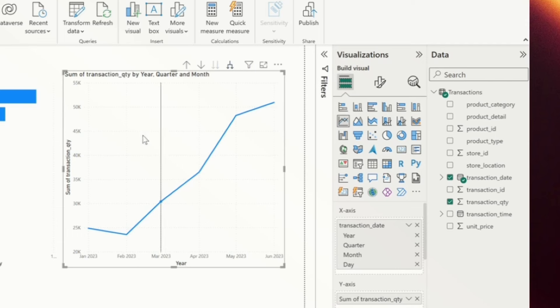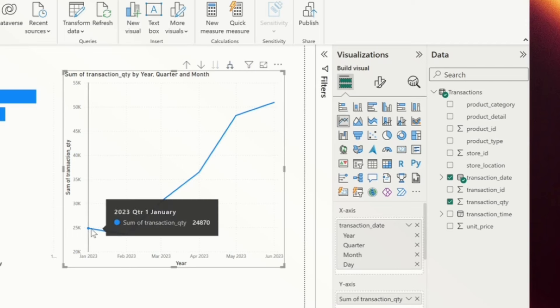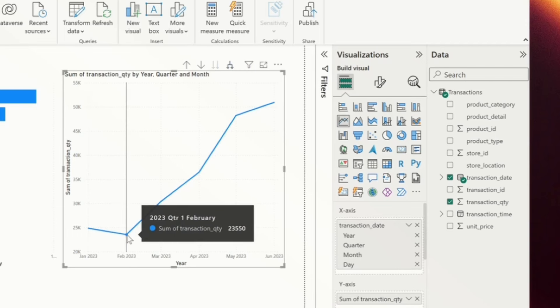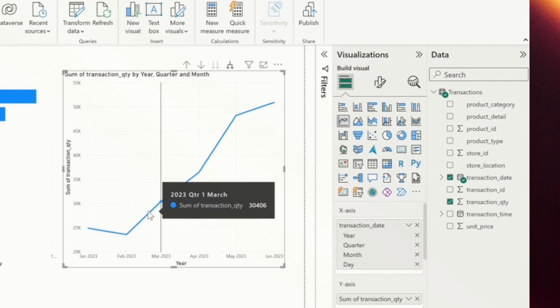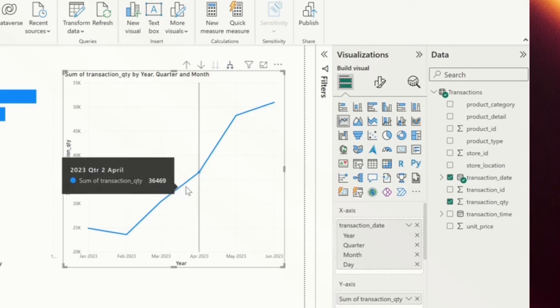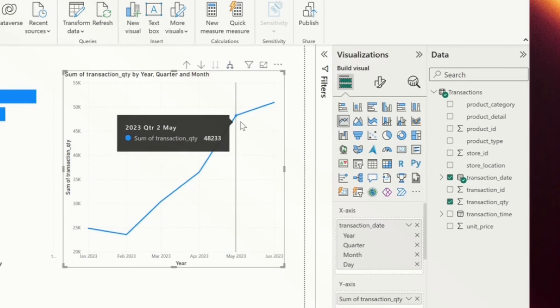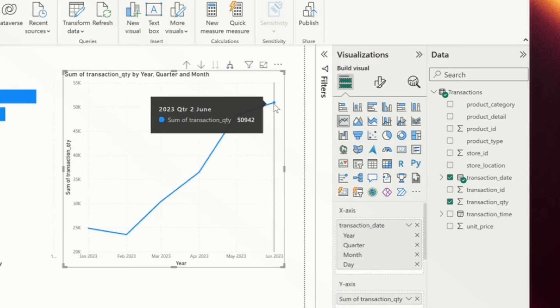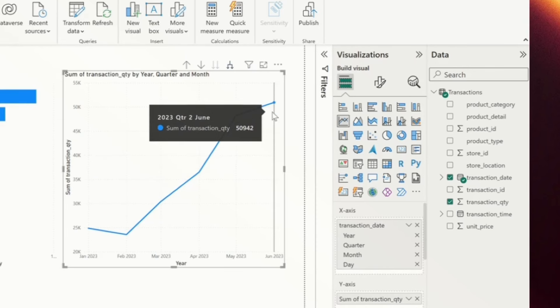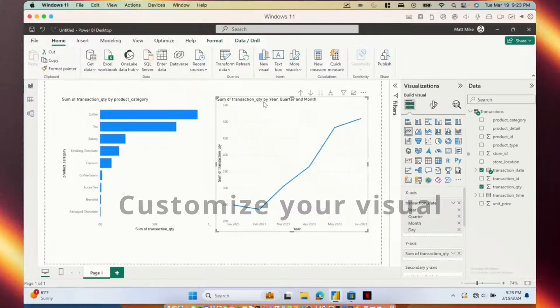Based on this visual, we can see that there was a slight dip in February and that transactions trended up and up, peaking all the way in June, which is the last month in the data set.